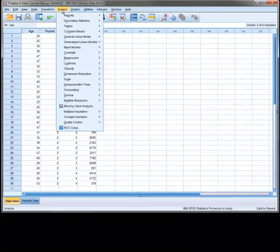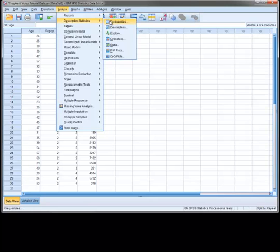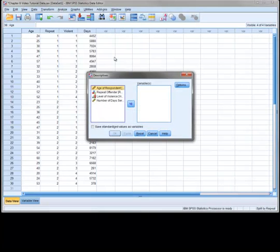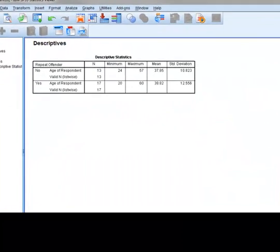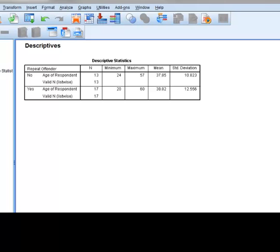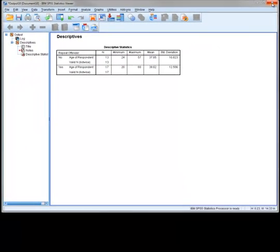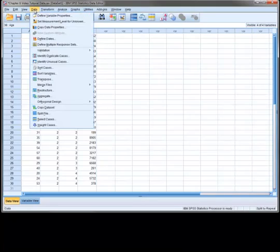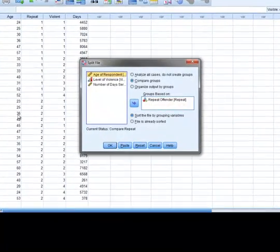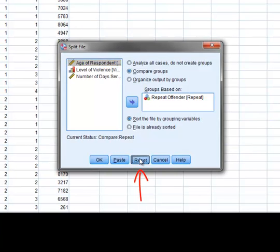Now we can request the mean value for age through the usual descriptive statistics option. In the output, we can see that a mean value of age has been calculated for non-repeat offenders and repeat offenders. One thing to remember is that the split file setting will remain on until we reset it. To do this, we go back to the split file window and press the Reset button.